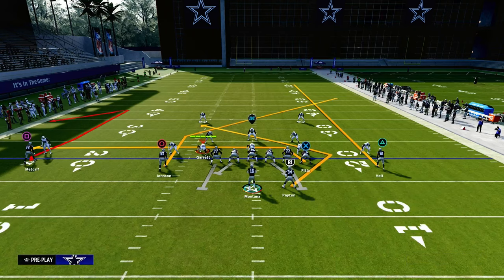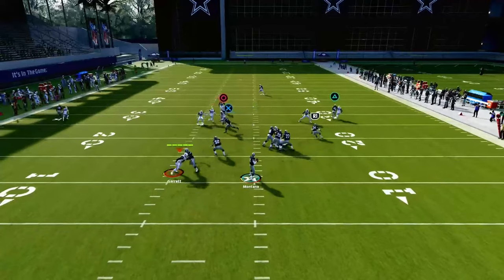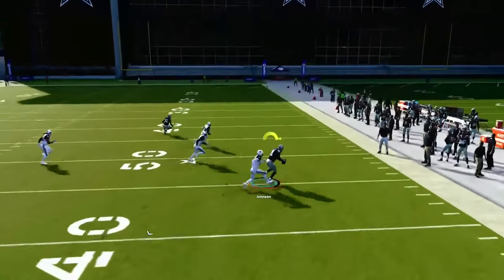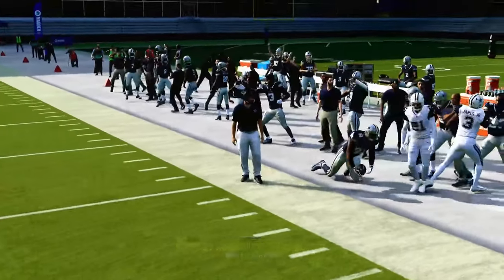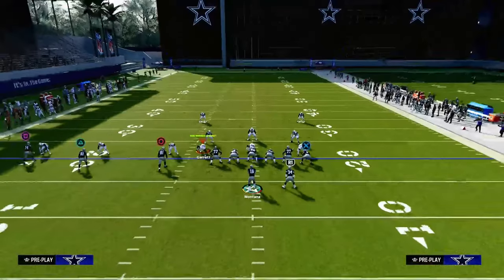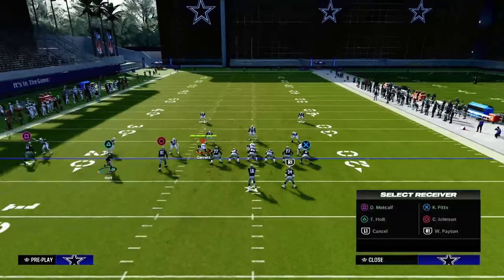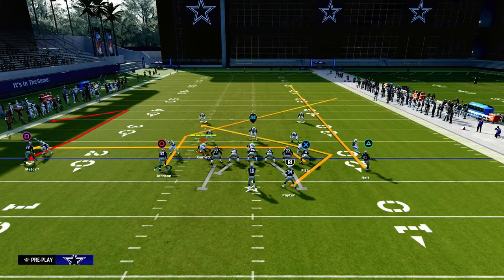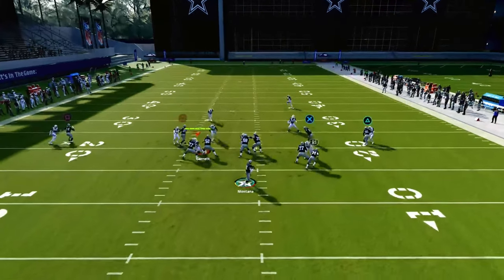Then we're going to either leave the curl route or put that outside receiver on a comeback route. Our first read on this play is going to be the tight end, then we look to the running back. If both of those routes are covered, generally the post route is going to be wide open over the middle of the field. The curl route is really good, and I also like the comeback route.